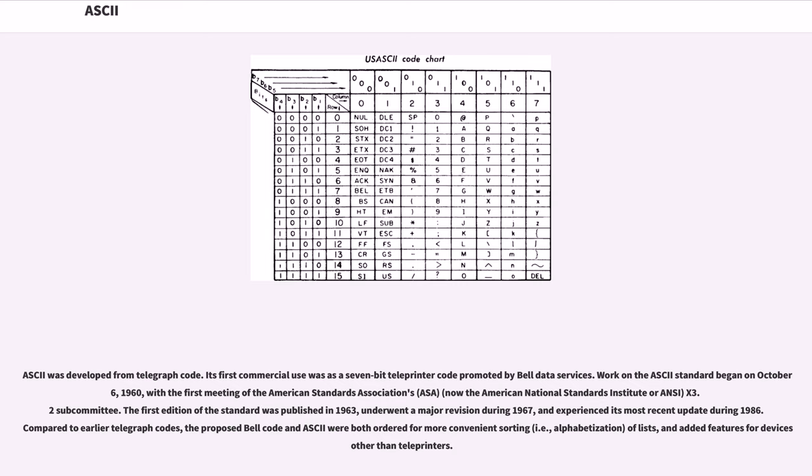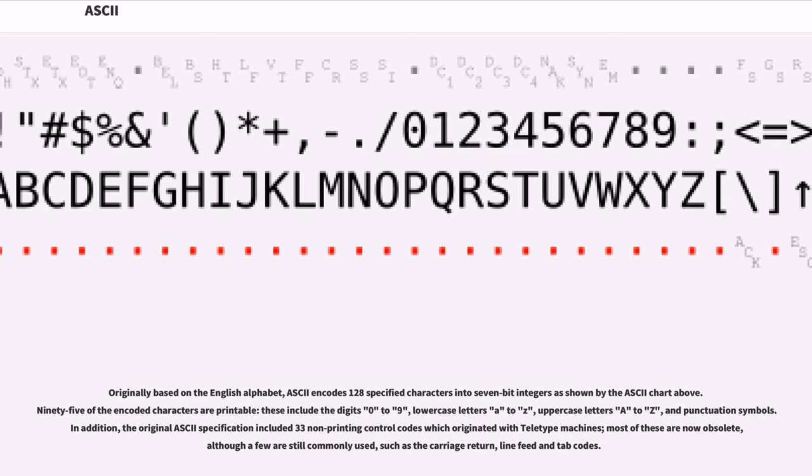The first edition of the standard was published in 1963, underwent a major revision during 1967, and experienced its most recent update during 1986. Compared to earlier telegraph codes, the proposed Bell Code and ASCII were both ordered for more convenient sorting, i.e., alphabetization of lists, and added features for devices other than teleprinters.